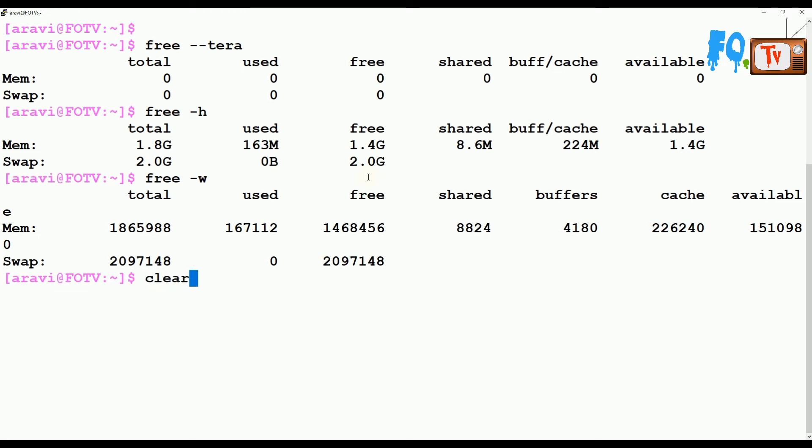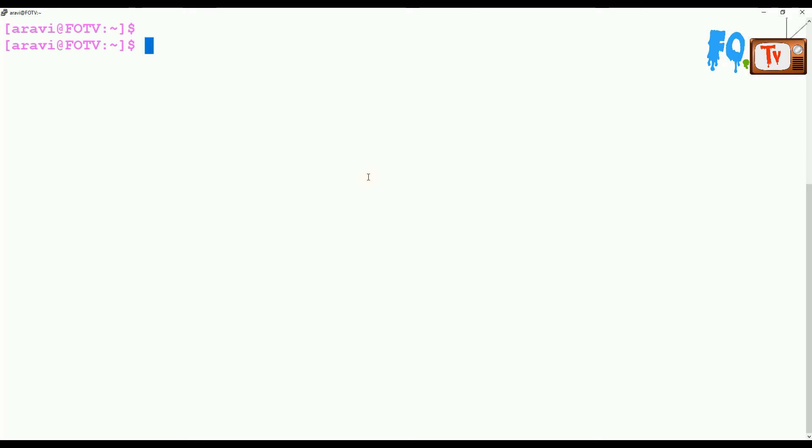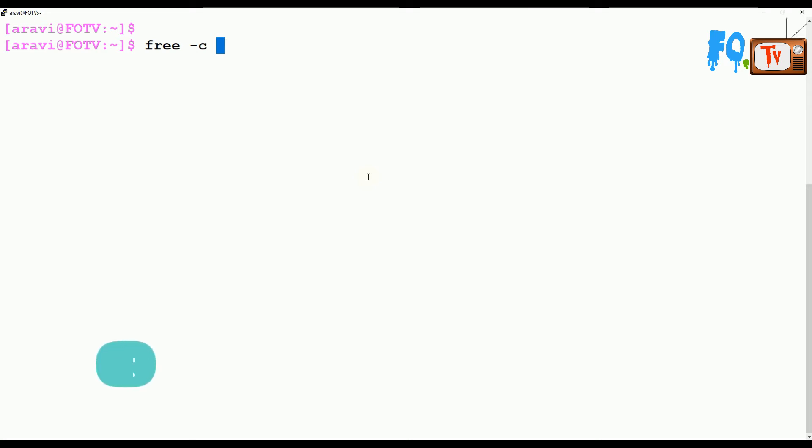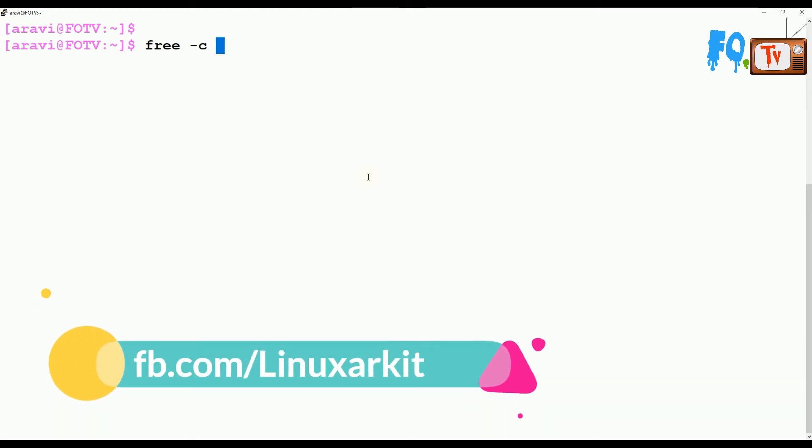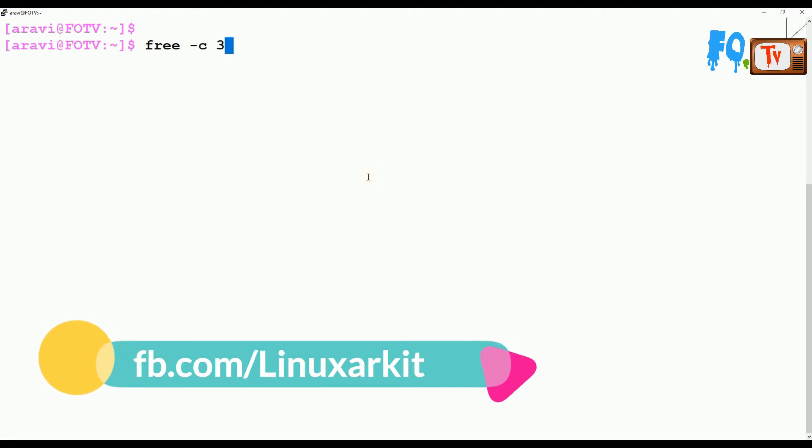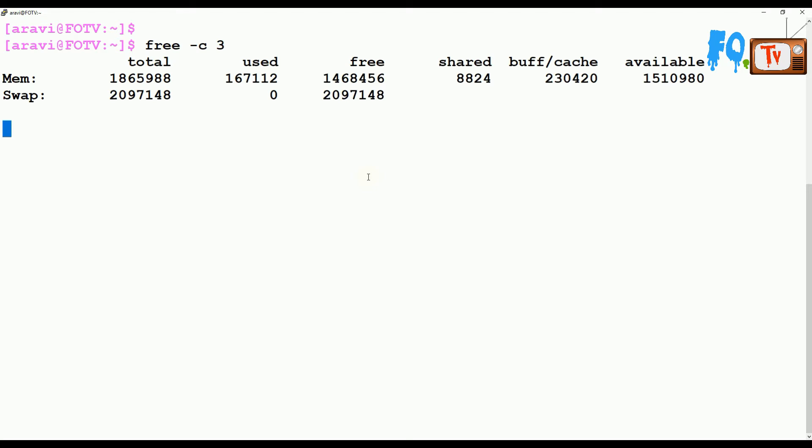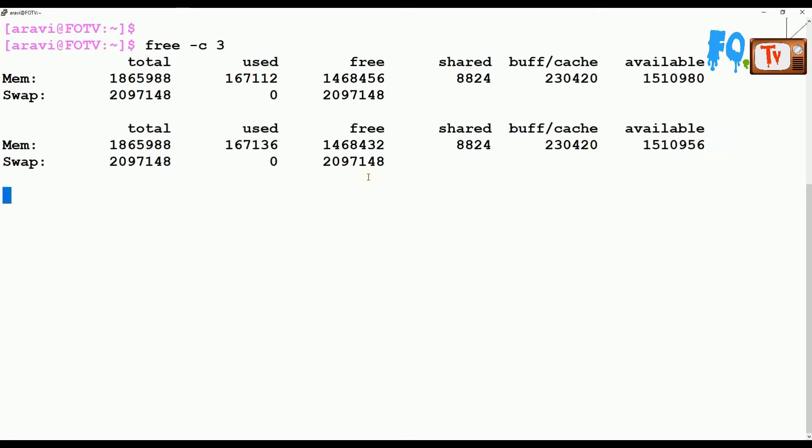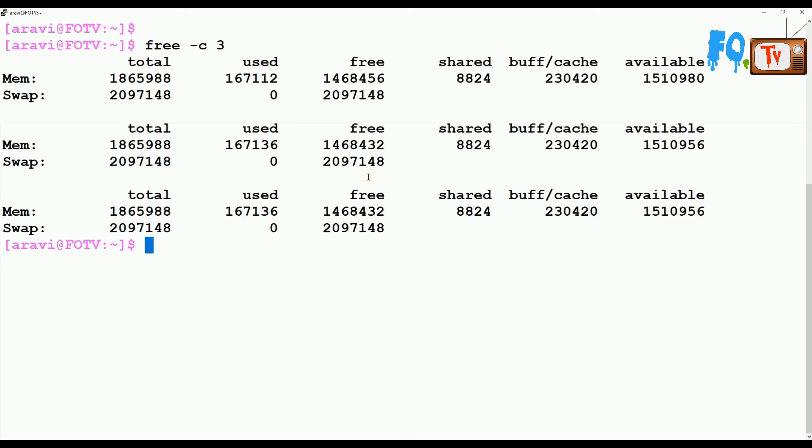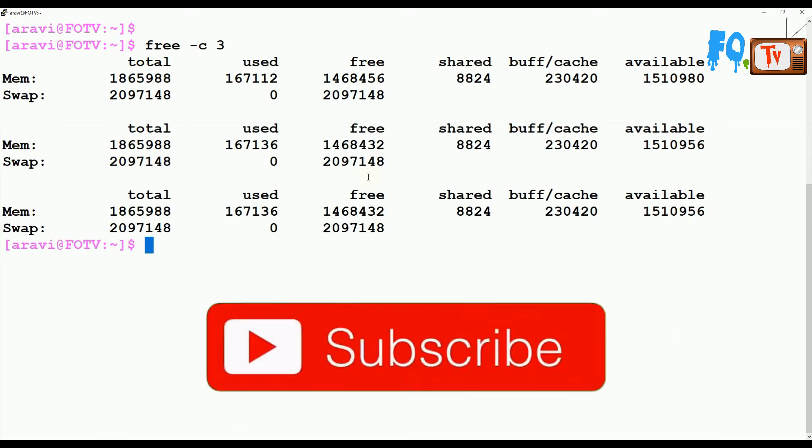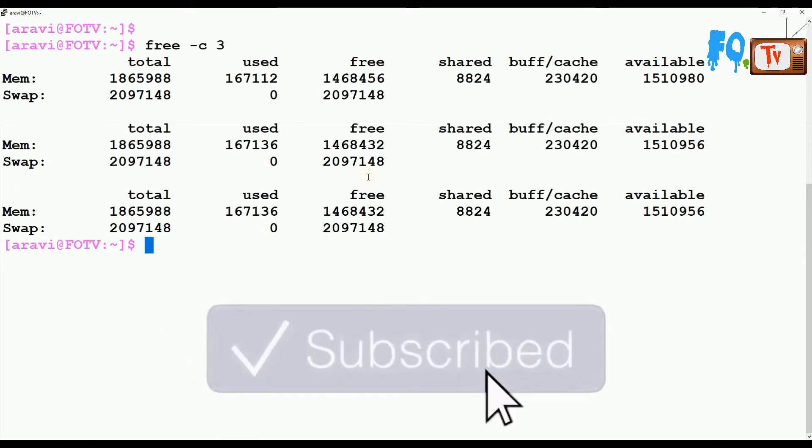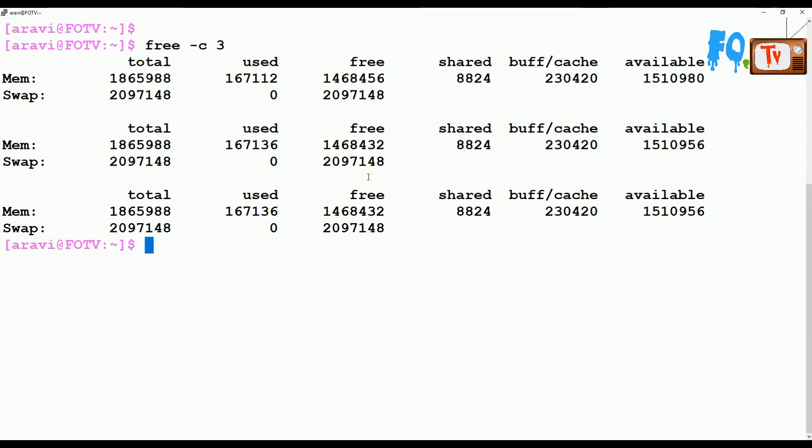You can control how many times you want to display the free usage - how many times you want to repeat the command. Each time it will refresh and show you the command output. For example, if you want to do it three times, use free -c 3.